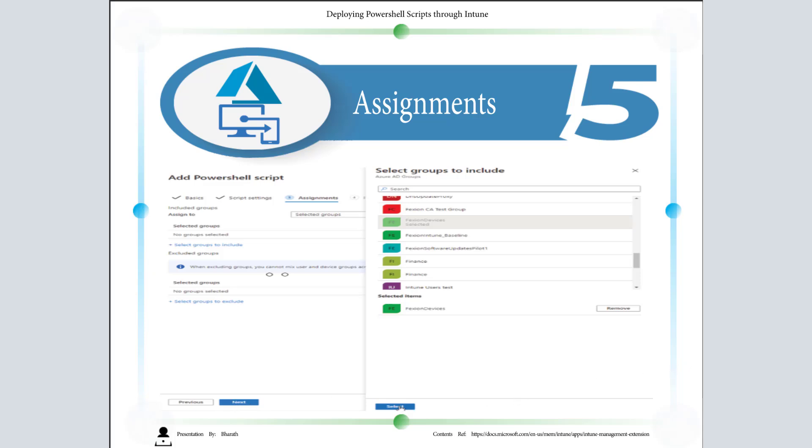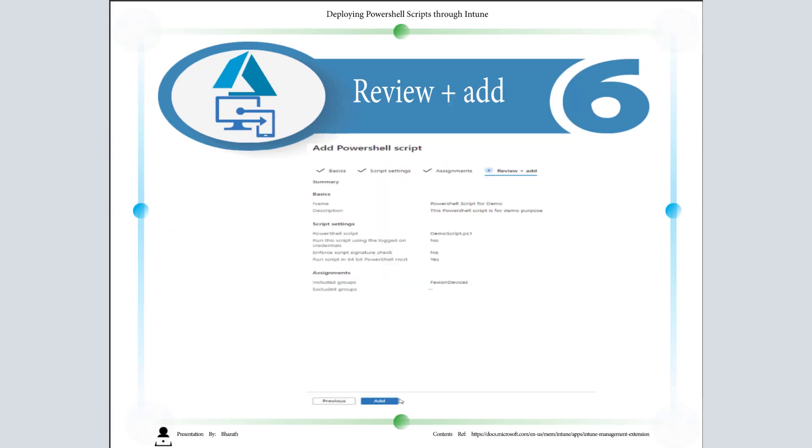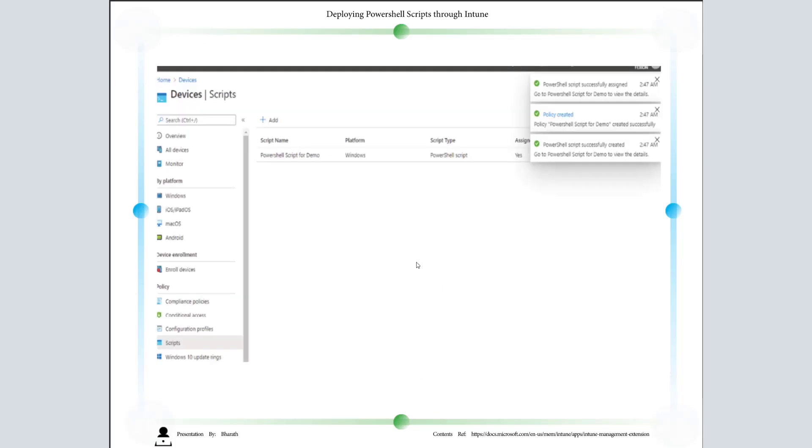The final one is Review and Add. We can review name, description—everything is fine. In my case, this is a demo script running in the 64-bit PowerShell host, and included groups is the devices. Just click on Add. Once it is added, you can see the PowerShell script is getting successfully created and the policy is successfully assigned.